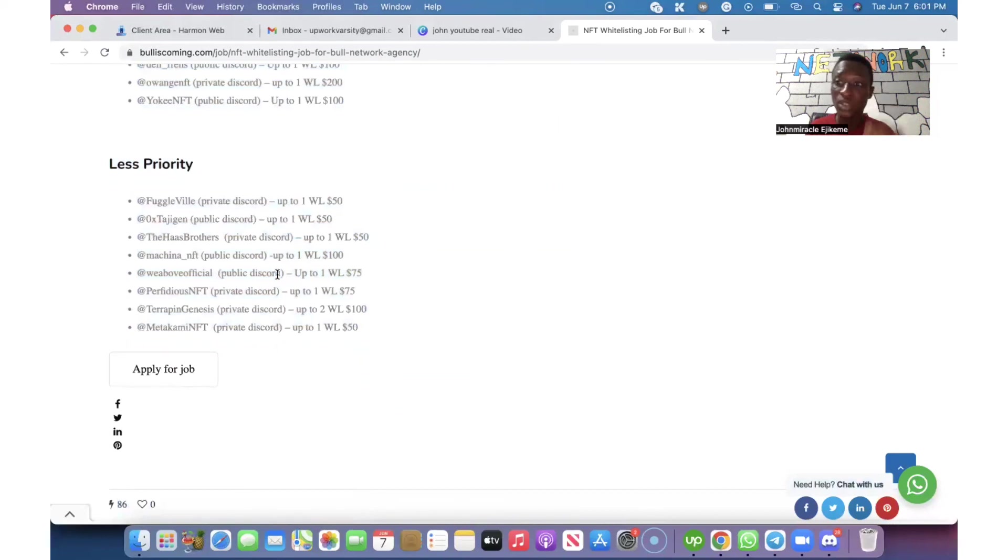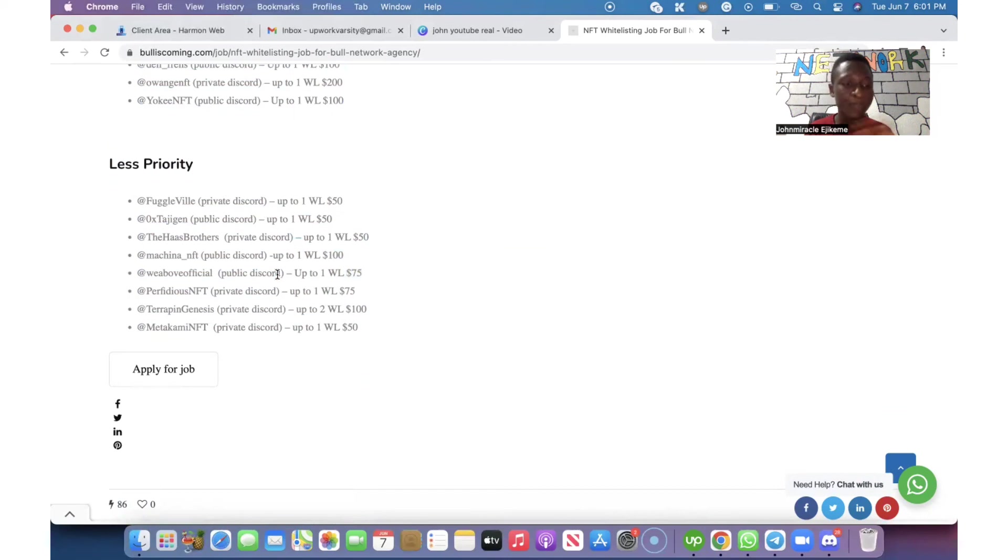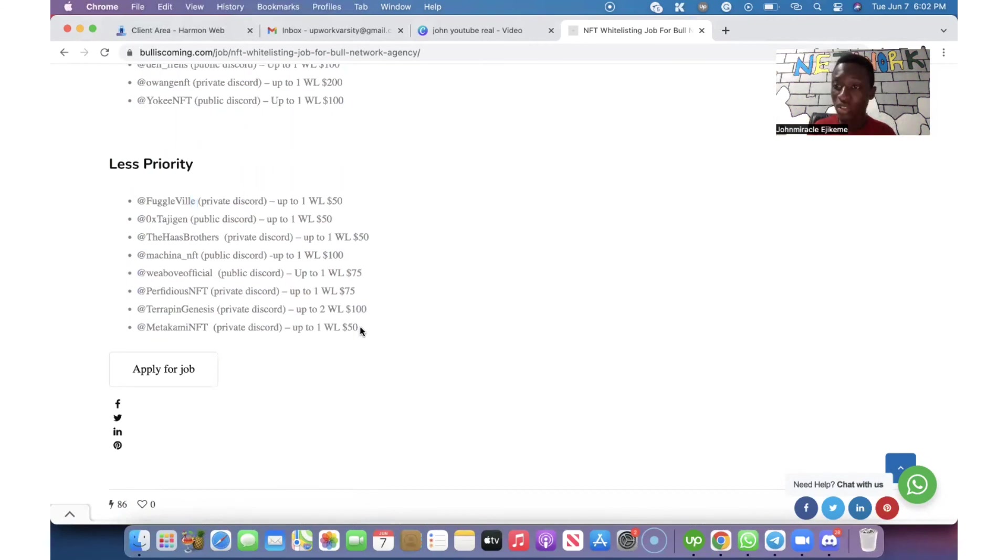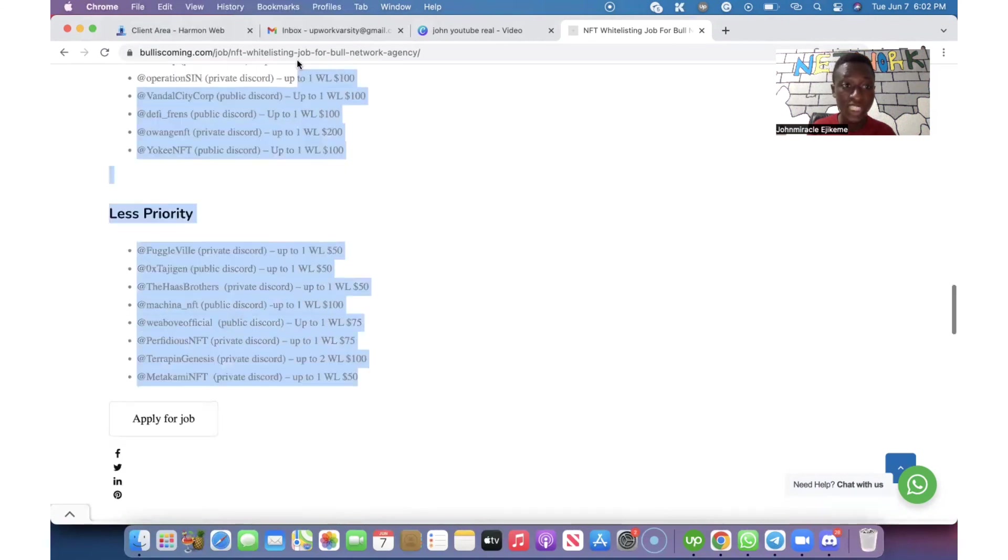Because the project is not that top notch. We have Full Guide Byte at $50 per whitelist spot. Yeah, basically the highest is $100 per whitelist. This is the Jordan list of the NFT projects that we want.